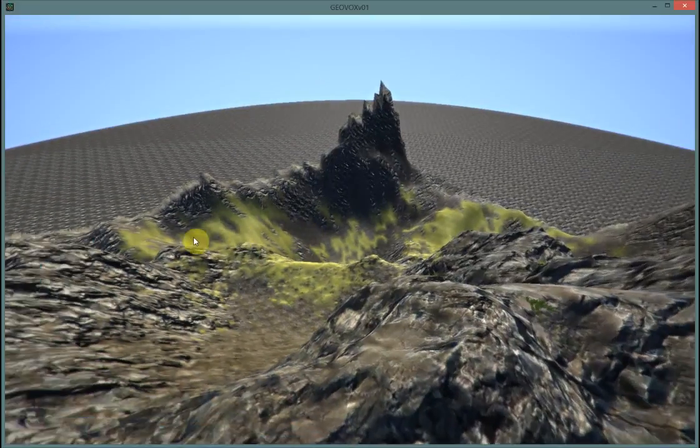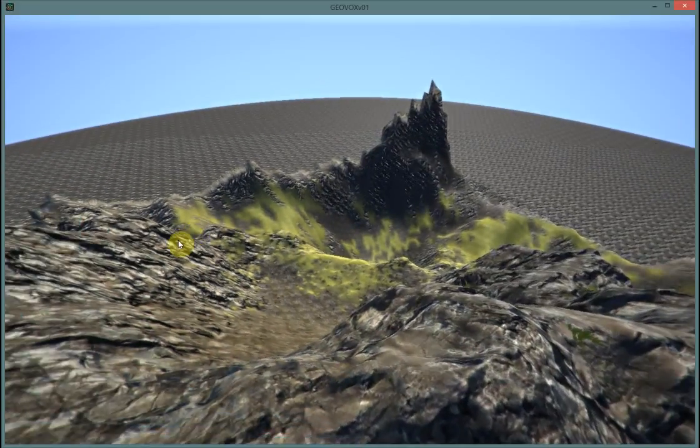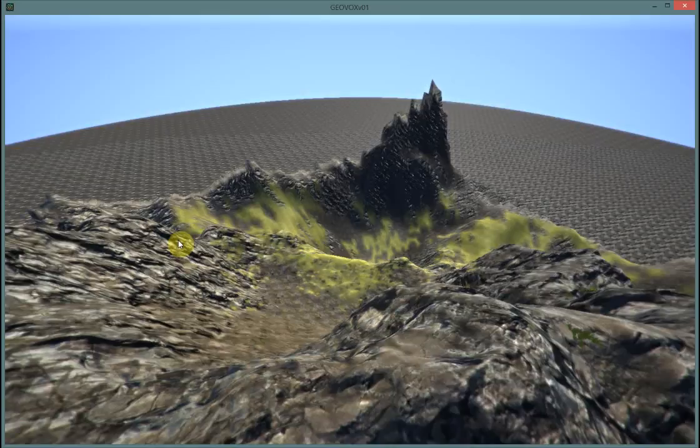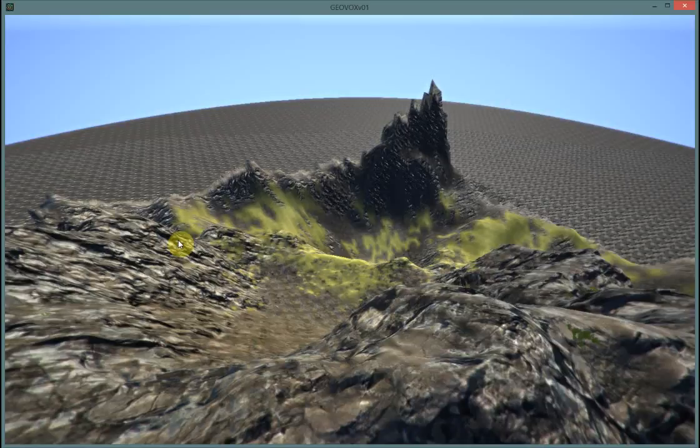So anyway, I hope this has been a helpful tutorial for you in understanding how to alter your terrain with the noise, and until next time.